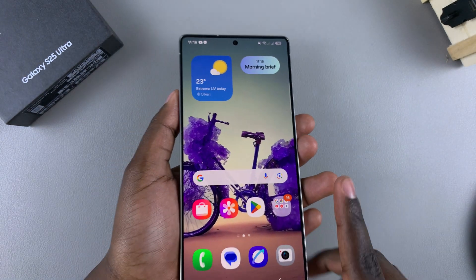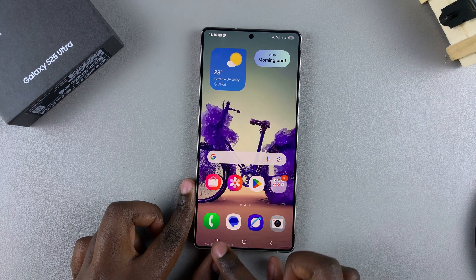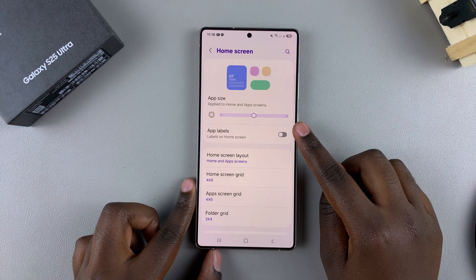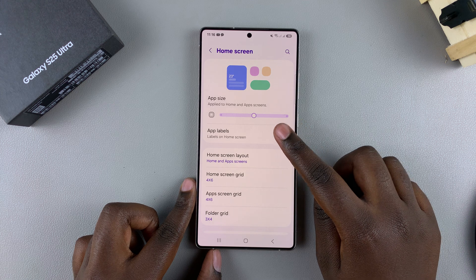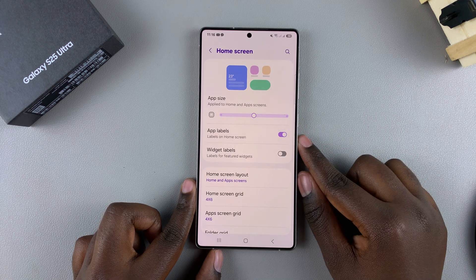If you want to return the labels, all you need to do is go back to Settings. Next to 'App Labels,' just tap on the toggle and it will be enabled.